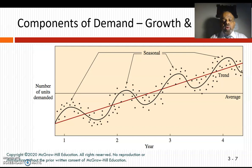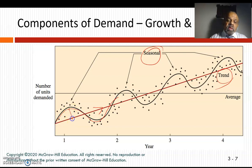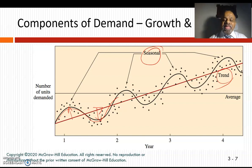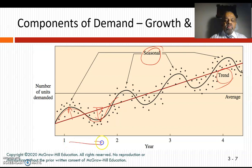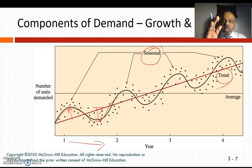The components of demand — growth and seasonal — can be unified. The trend effect is shown as a red line going upward over the years, meaning more and more sales over time. The seasonal effect, shown as a black line, shows that certain seasons the product sells heavily and others it does not. The seasonal pattern stays roughly the same year over year, while the trend continues upward.